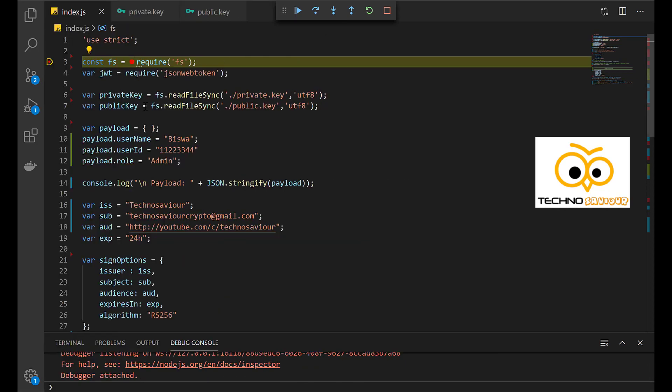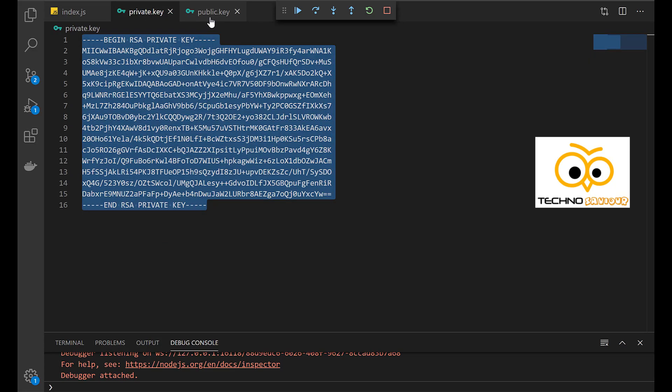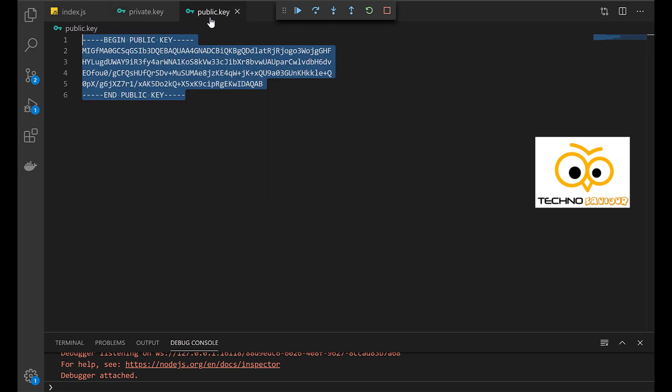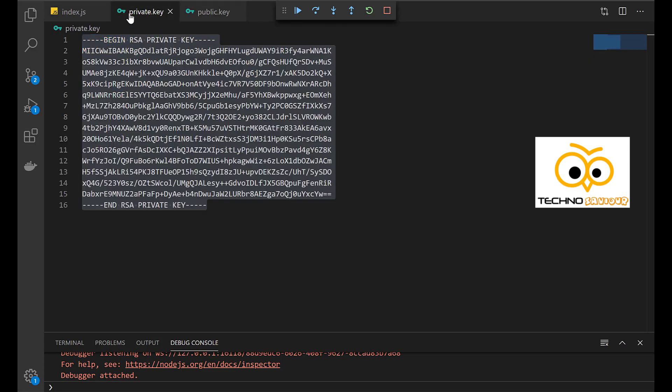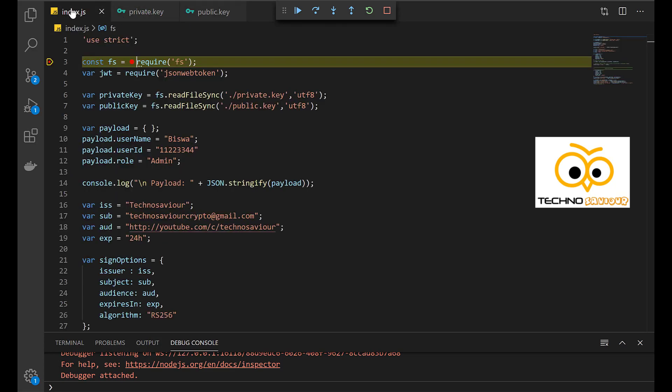The first import is required for reading the files, that is the public and private key. I have saved the public and private key in a different file. The next import that we have used is the JSON Web Token.